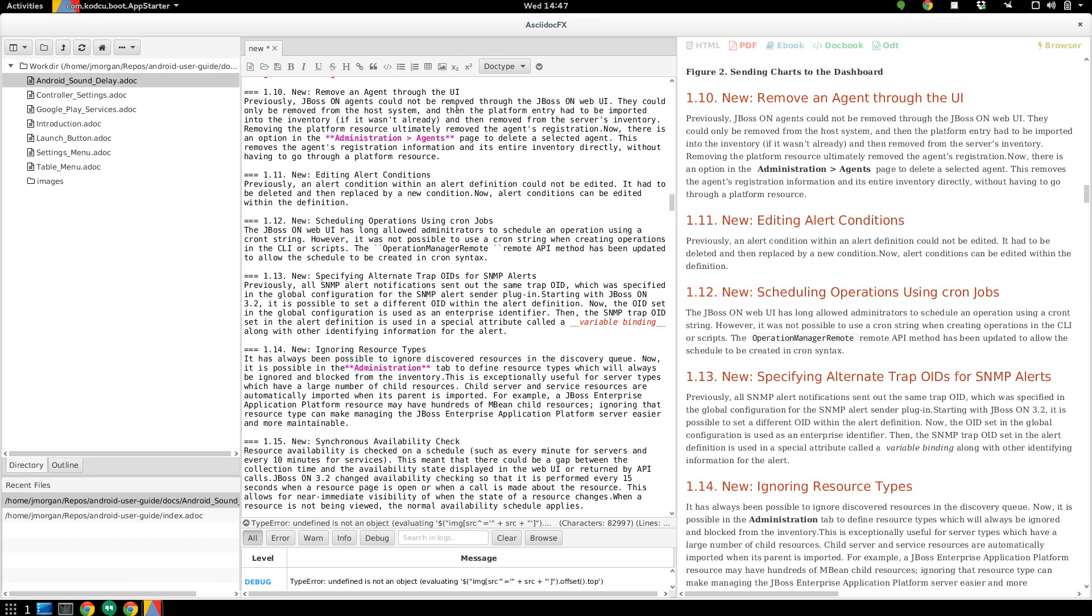So that was a really quick introduction to ASCII-Doc FX. I hope you found it useful. Give it a go. It's free software, so you've got nothing to lose. And enjoy.